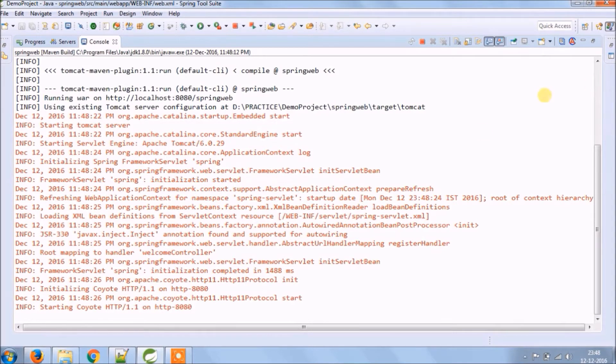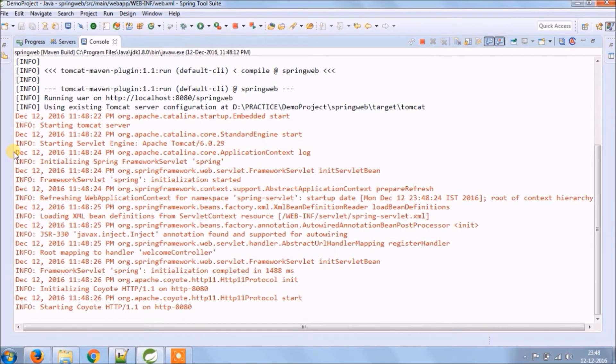Same way you can put the load-on-startup for multiple servlets and give value in the order you want to load servlets.